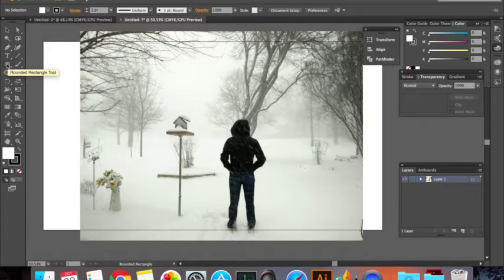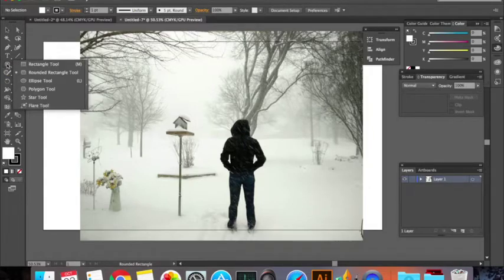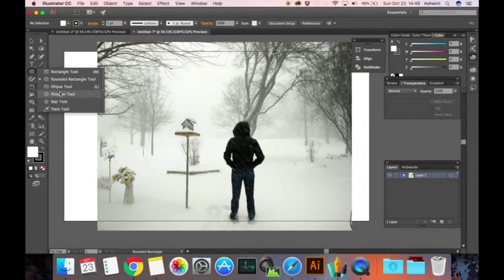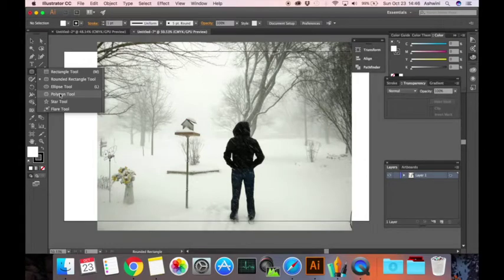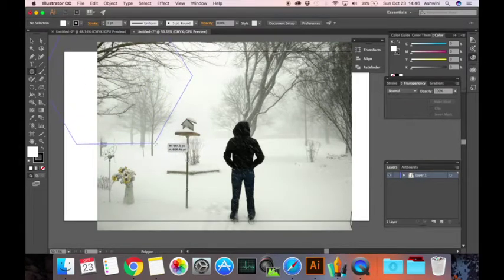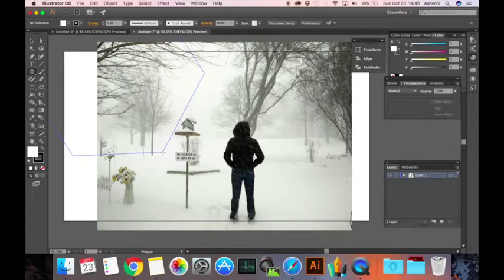You can select the rounded rectangle tool, or if you want something else, just right-click on it and you get different shapes right here. I'm going to go ahead and take the polygonal tool, click and drag.